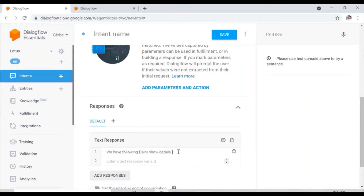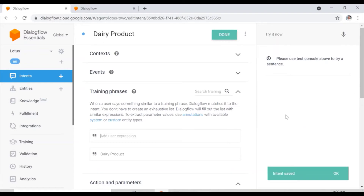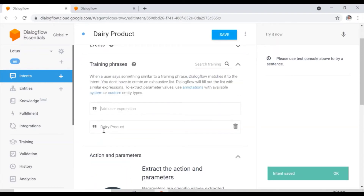In the response section, you can put a number or, in a more standard way, 'Please reach on' followed by a contact number. I am randomly putting some number here and then I click Save. Now you need to create the entities as well.